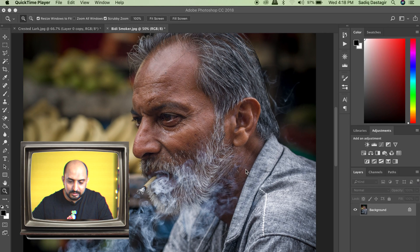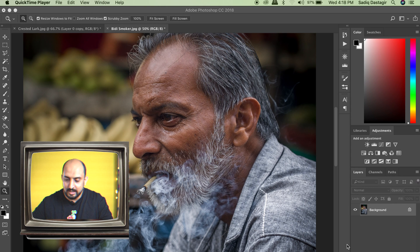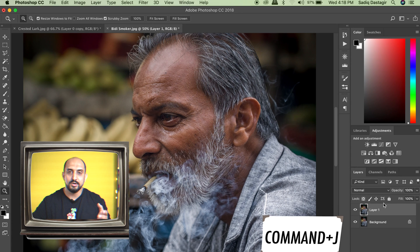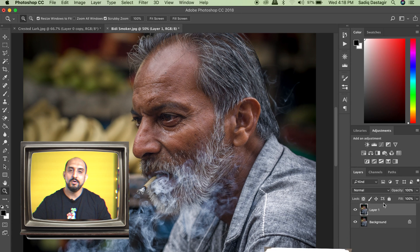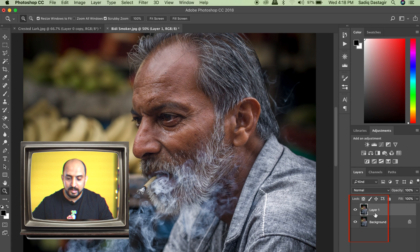I have this person who is smoking a bidi, the Indian variant of a cigarette, and this is a single layer. We play Command J or Control J on Windows. We have created a duplicate layer.